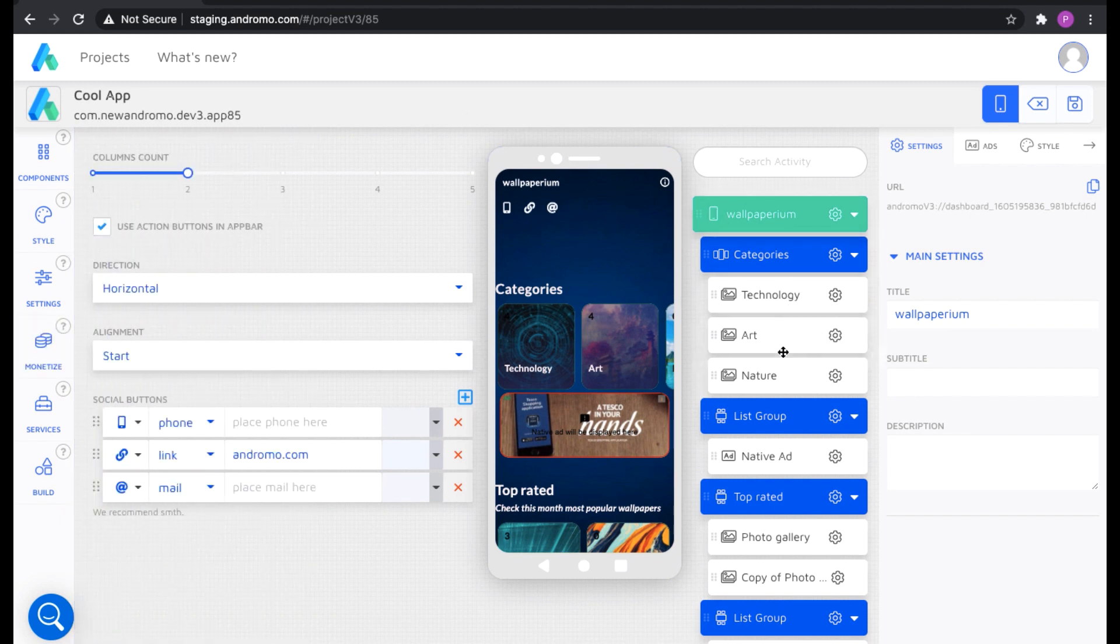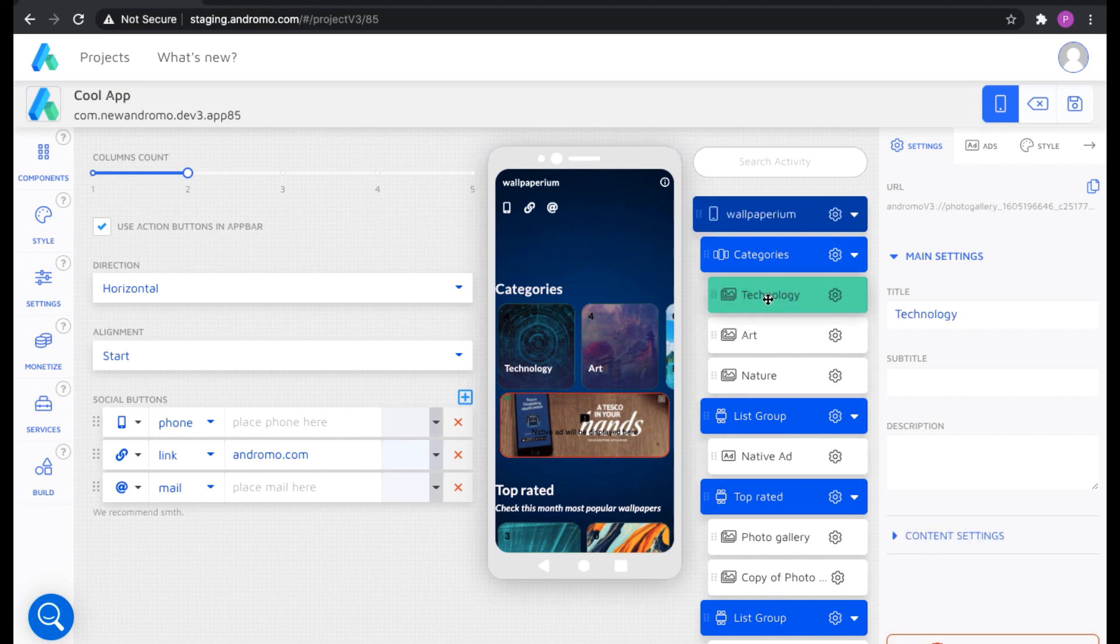After you make the basic settings, you go directly to your activities and you can enable ads at the level of your activities.